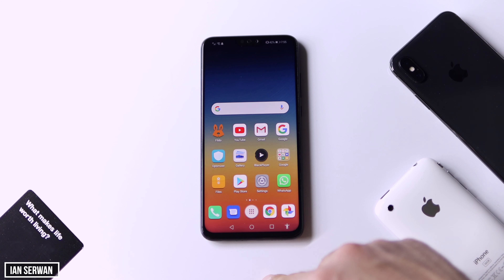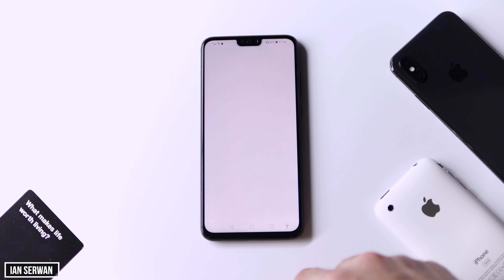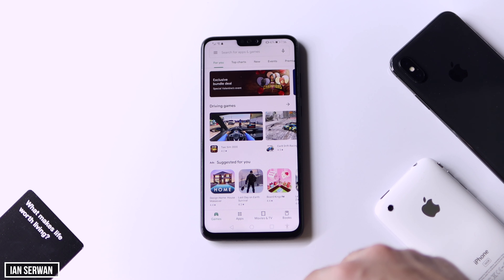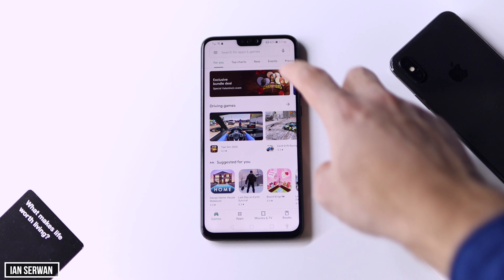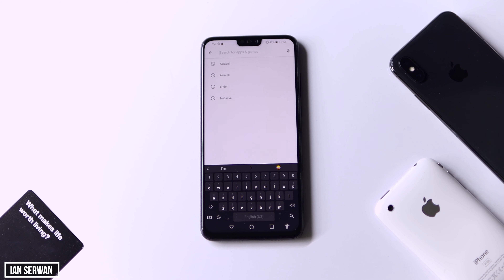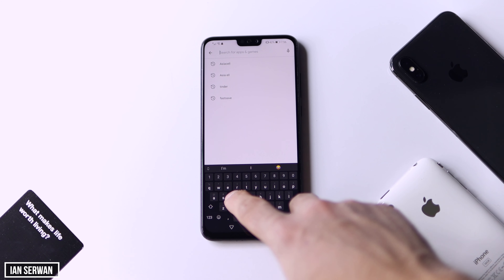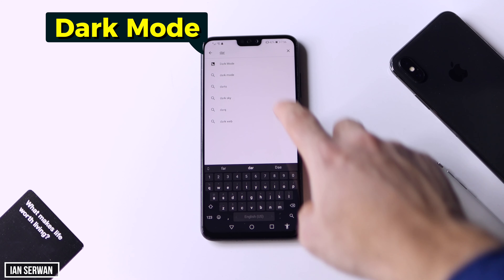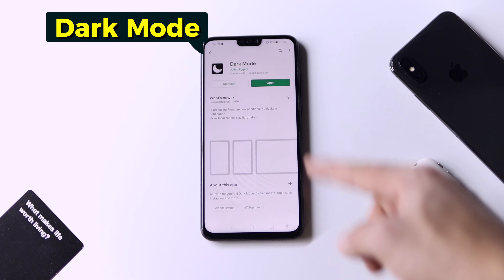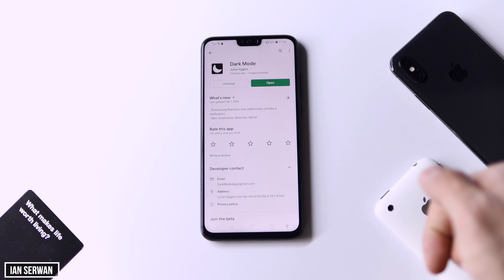After that, go to the Play Store itself and search for an application called Dark Mode. The link for this application is going to be in the description box. You can download it from there, or just search for Dark Mode in the Play Store, and then click Install or Download.